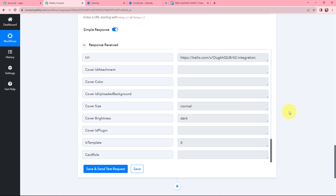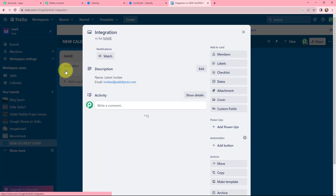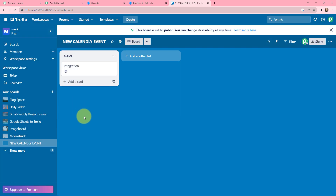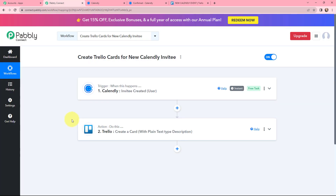Now I will go to my Trello account to verify that a card has been created. Clicking on the board, you can see the card with the name 'Latest Invitee' along with the email — the card has been successfully added to the board named 'New Calendly Event'. The integration between Calendly and Trello was successful. Now whenever a new invitee is created in Calendly, a card will automatically be created in Trello using the same details.